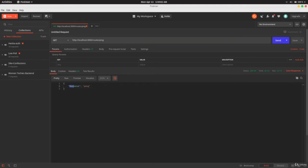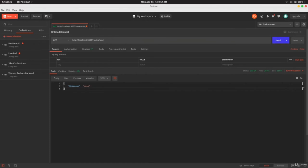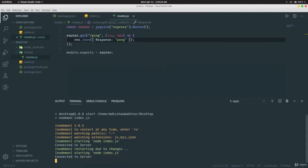Now when we hit send in Postman, it gives us proper structured JSON data showing `{ response: 'pong' }`. This is where JSON comes in — the frontend expects properly serialized JSON data rather than plain text, making it easier to represent on the client side.